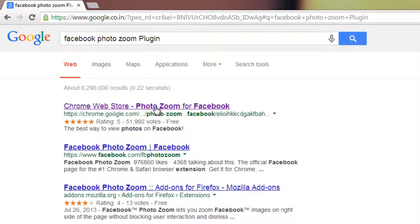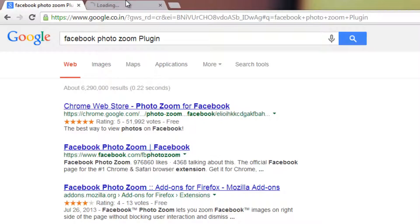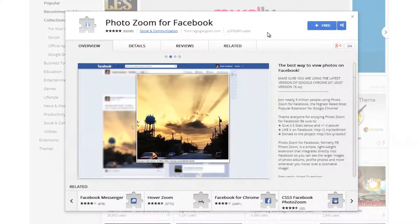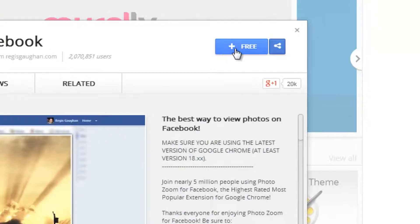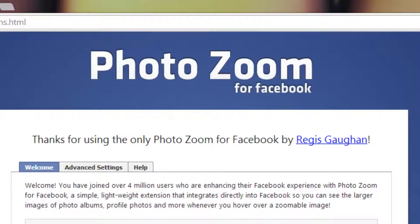Open the very first link, 'PhotoZoom for Facebook', into a new tab. Open the tab. This is it — PhotoZoom for Facebook. It's pretty simple. You can easily add it to your Chrome browser. There is a free button here.